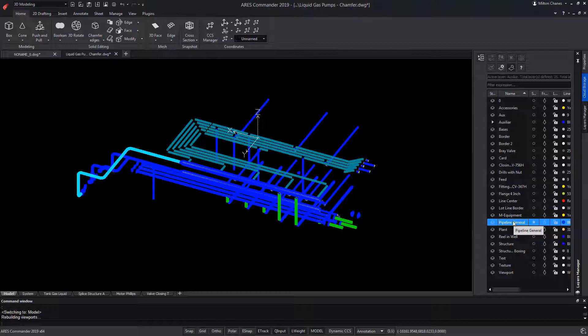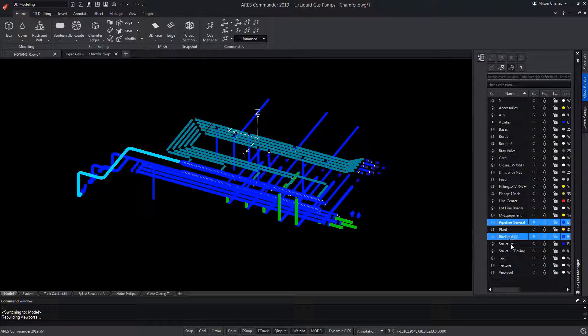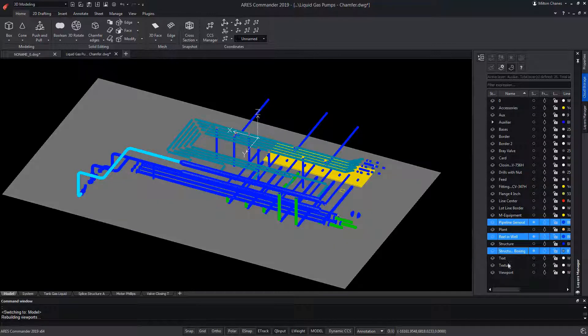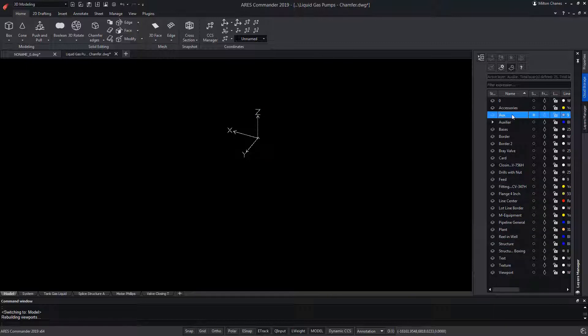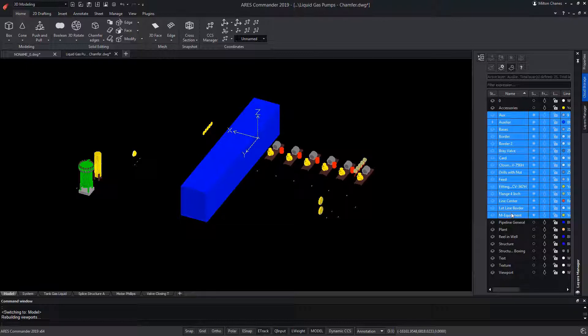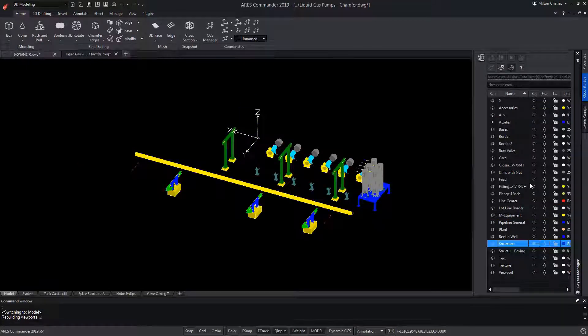Alternatively, you can select multiple layers by holding down the control key, or click on one of the layers and keep the shift key pressed to choose another layer, and thus select all of those that are between them.